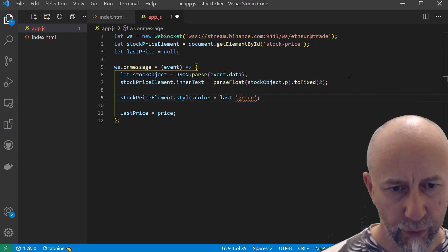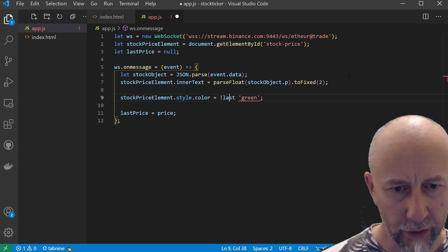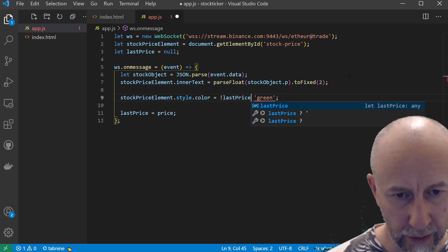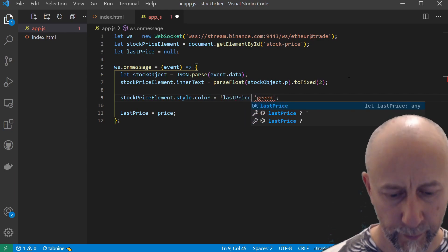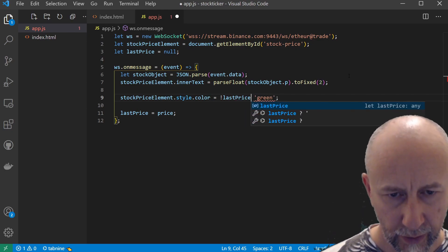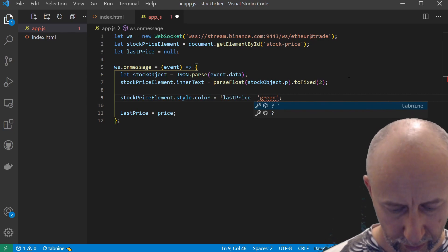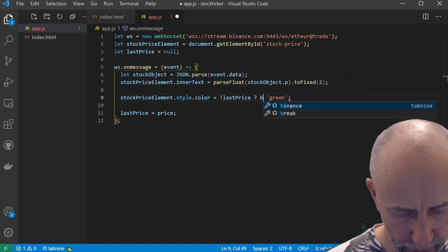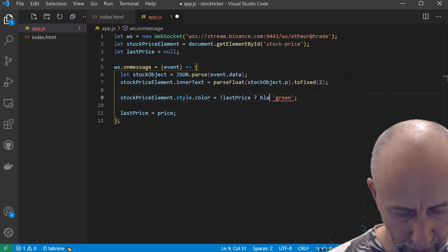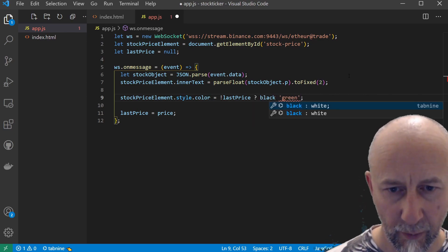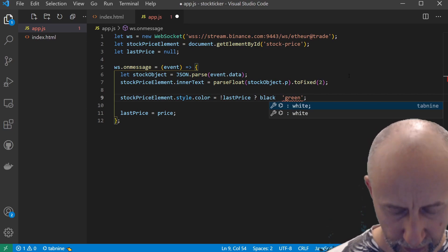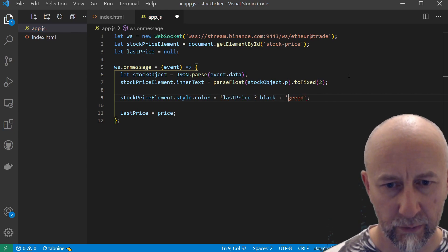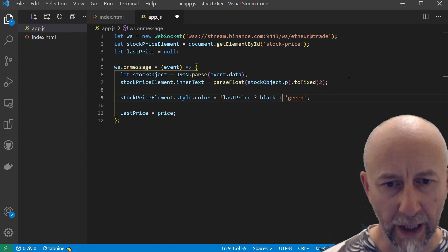If the last price is null, then we want it to be black. Otherwise, we want to set it to either green or red. And we also want it to be black.